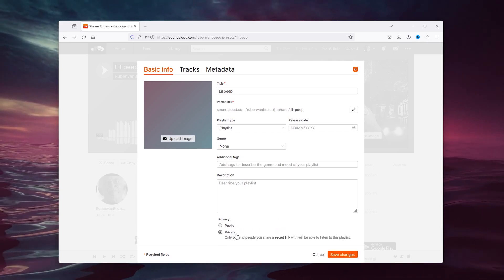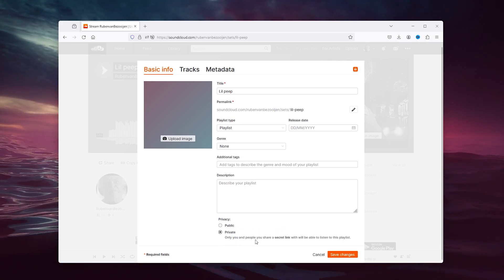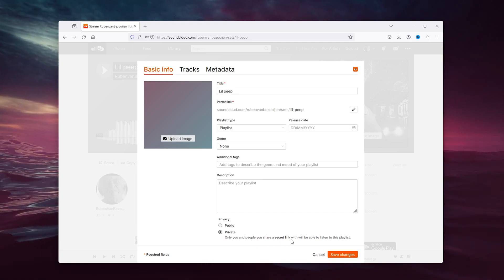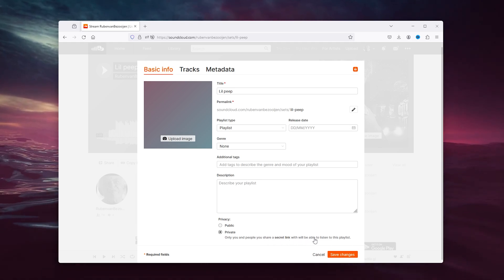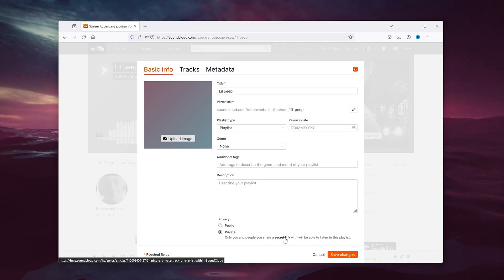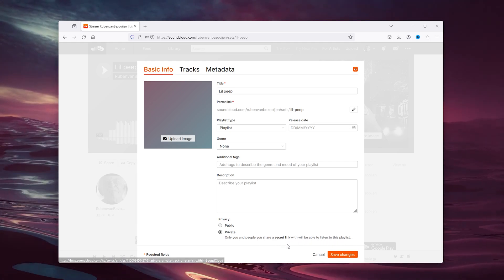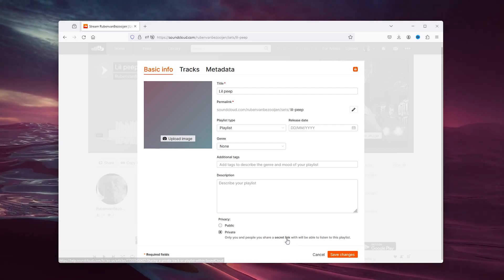Inside the privacy tab here you can change it to private, and as you can see only you and the people you share a secret link with will be able to listen to these playlists. Now simply press the secret link to actually go down and find the secret link.